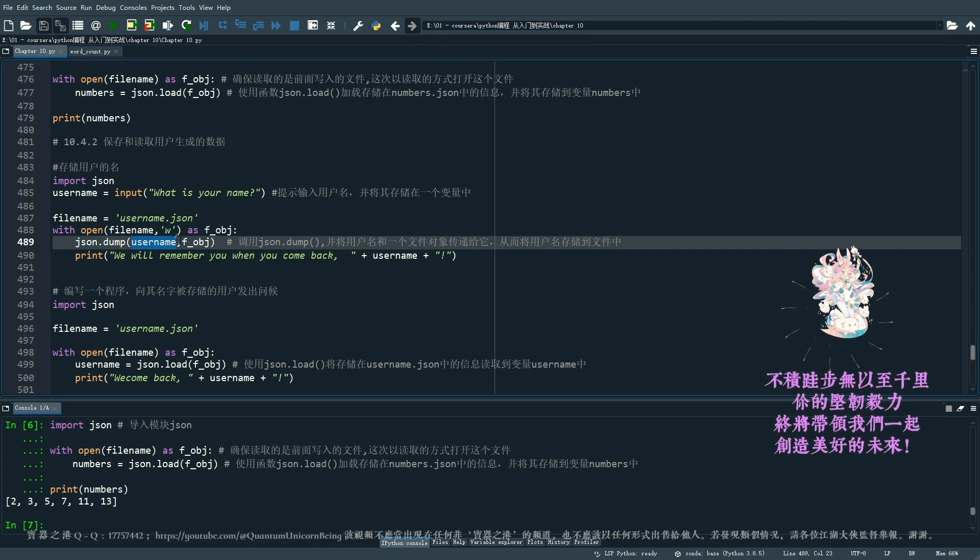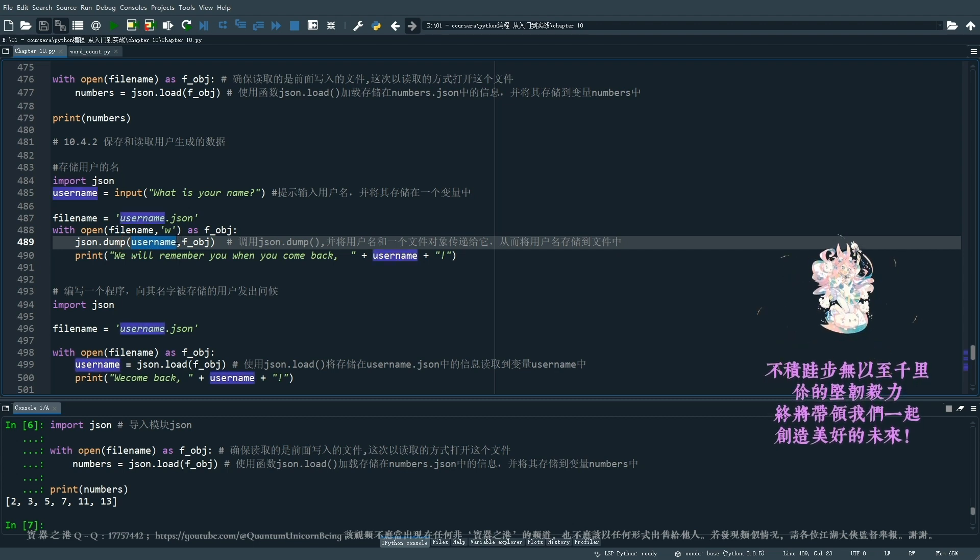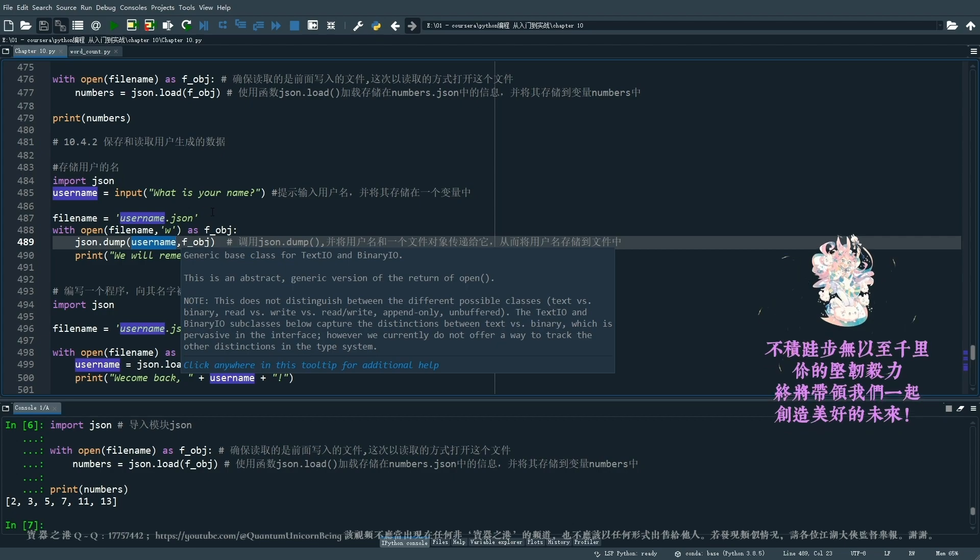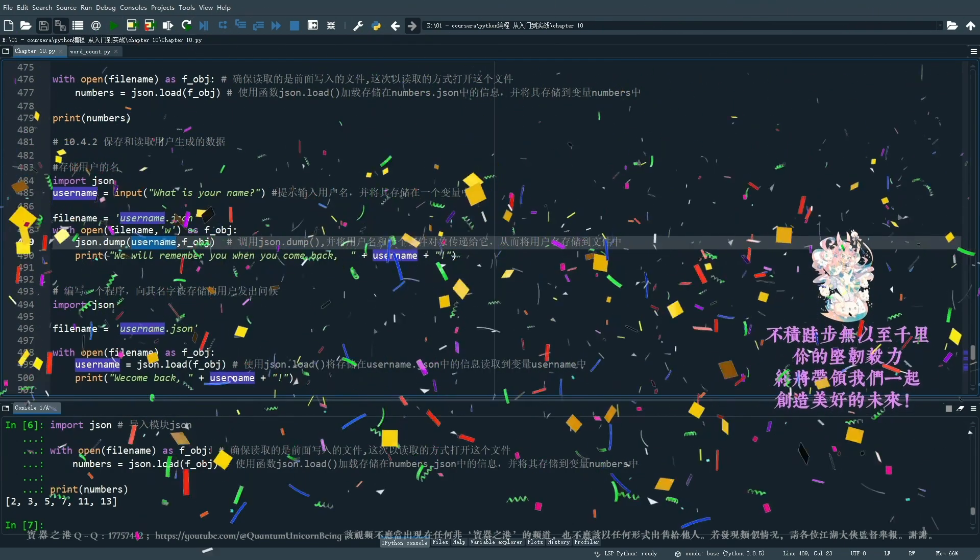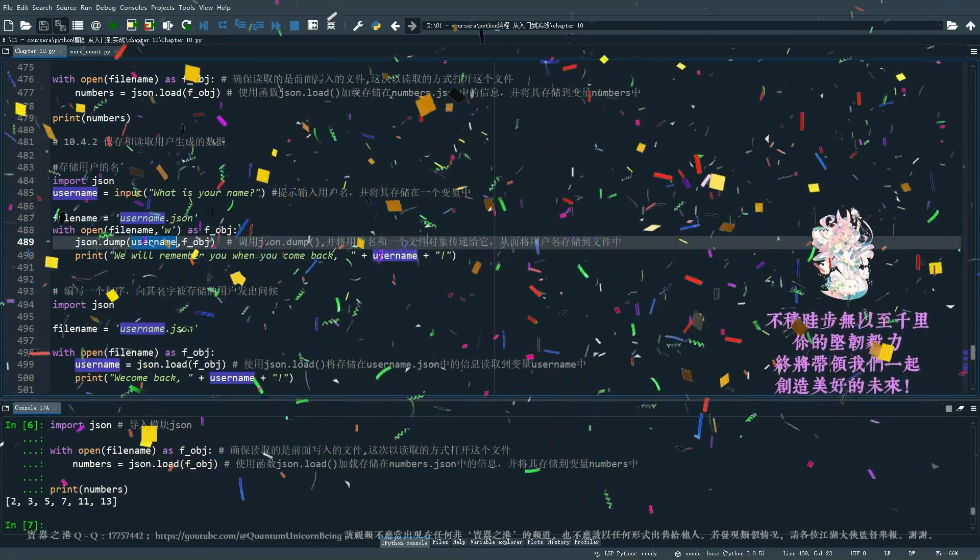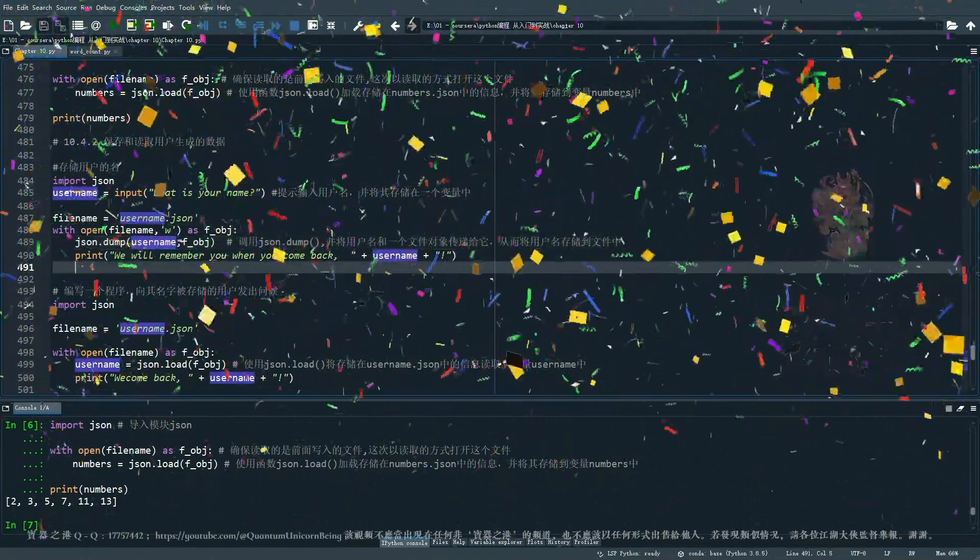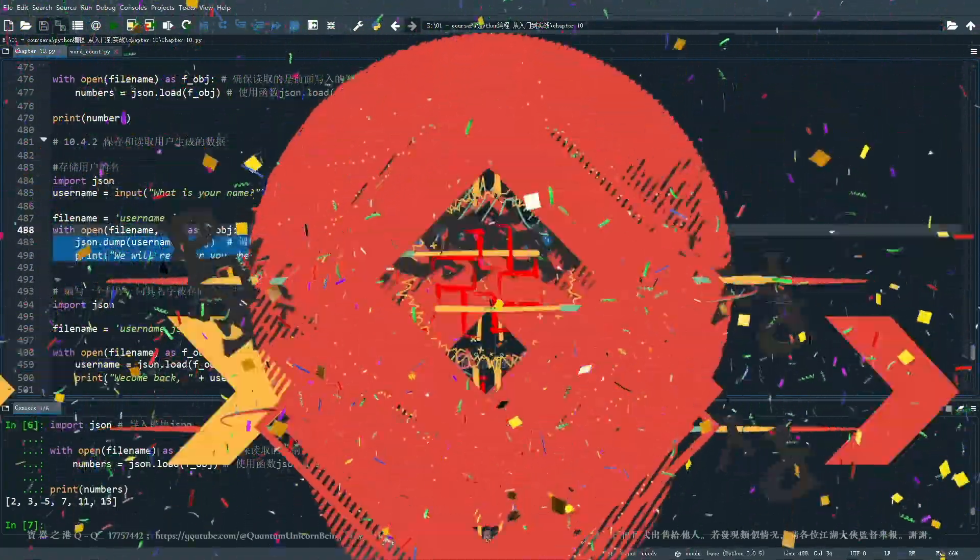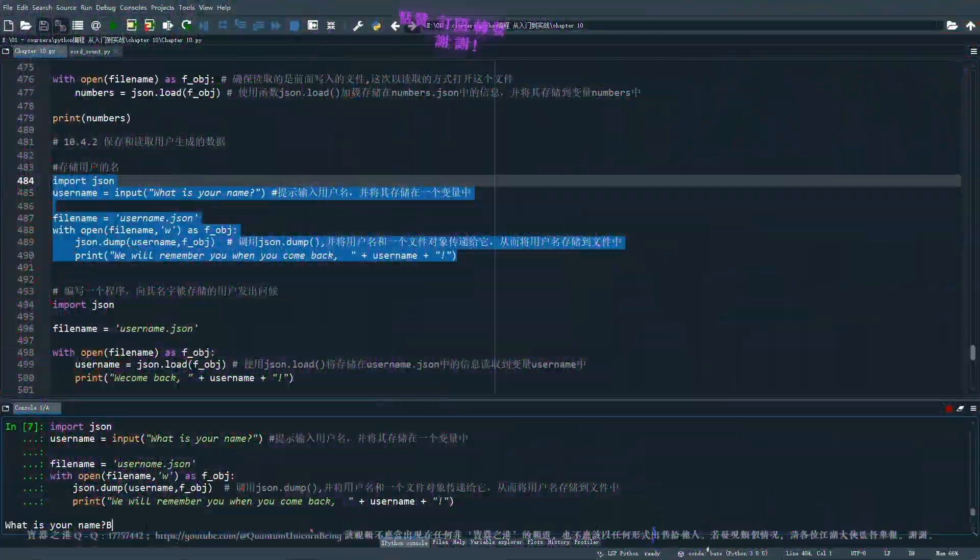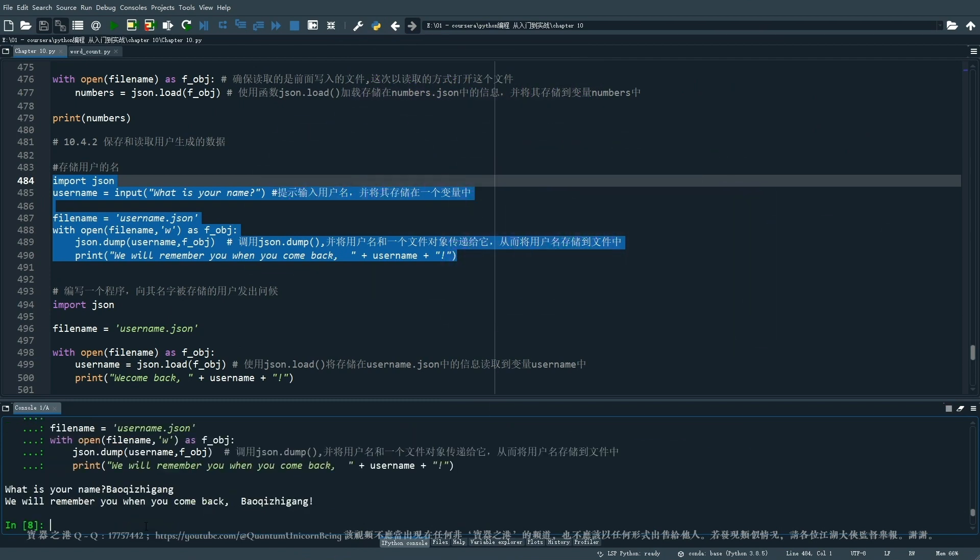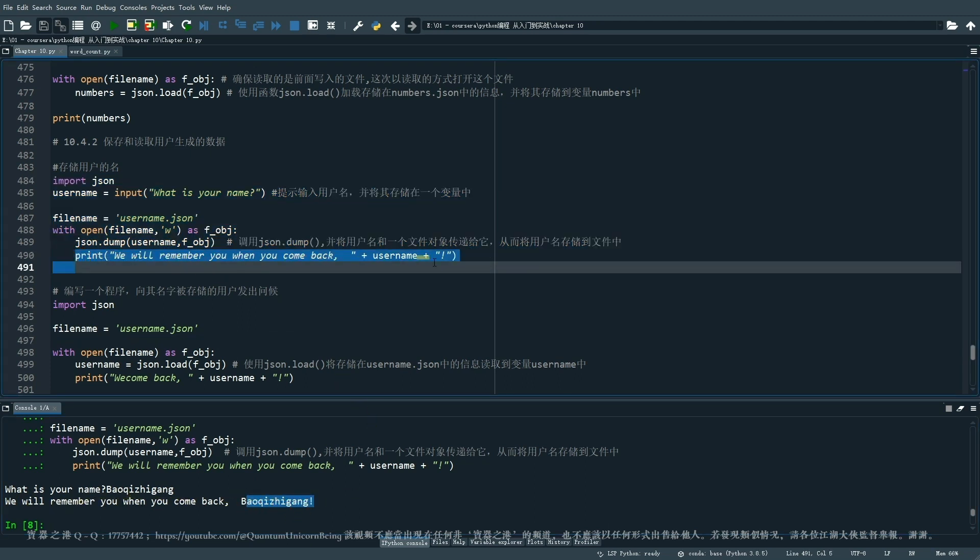那我们来试试看,存储一个用户的名字。大家看这一段代码,其实也不复杂,在这里呢,我们就提示用户先输入你的名字,然后把它的名字呢,把它的输入呢,存储在一个变量里面,然后我们就调用这个JSON dump,把这个用户名传递到这个文件对象里面,然后把它存储到文件里面了,然后我们就来打印一个问候的消息嘛。我们来试试看啊,我就用保气之岗吧,保气之岗,他就说,we will remember you when you come back,保气之岗。然后其实这个时候,保气之岗这个名字呢,已经就存在了这一个username.json这一个文件当中了。